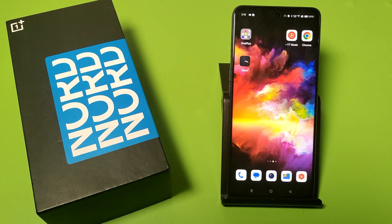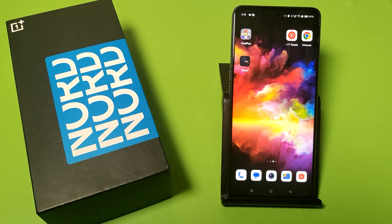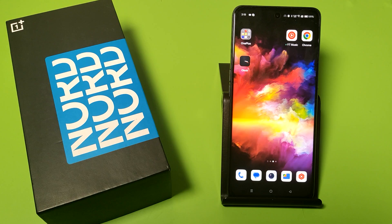Hello friends, welcome to our YouTube channel. In this video I am talking about how you can change your themes in your OnePlus smartphone. Before watching this video, if you have not subscribed to our YouTube channel then subscribe to it and like our video. So let's start.